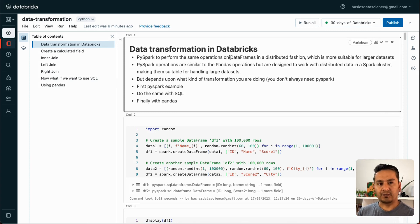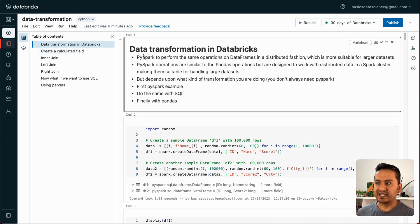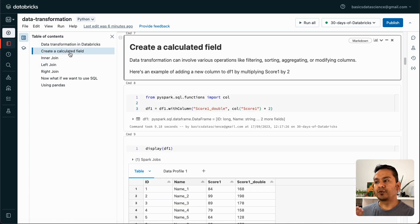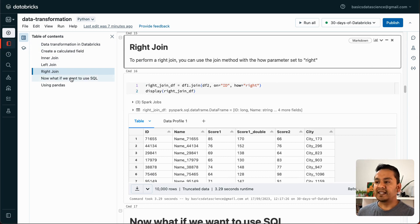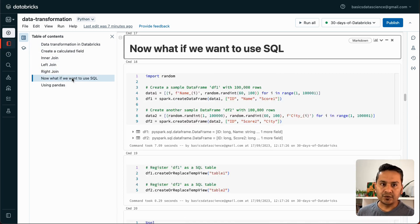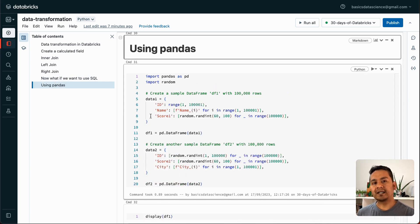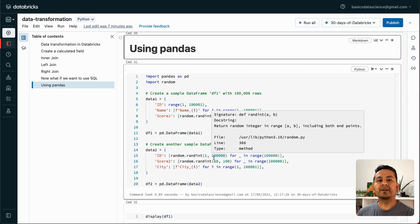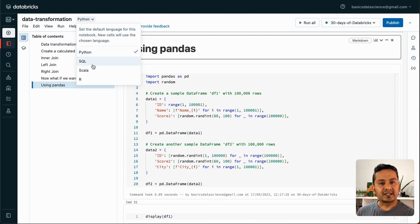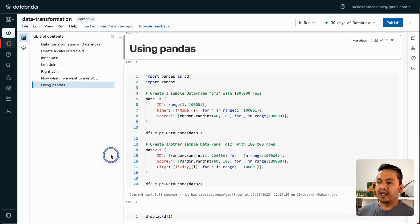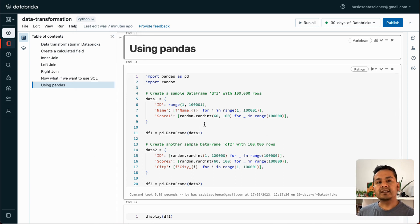What I'm going to go through here is: first, the basic data transformation steps using PySpark — how you can create calculated fields, inner join, left join, and general join. Then I'll show you how to do the same thing using SQL, and also using Pandas. This is the good part of Databricks because in the same notebook you can run different languages: SQL, Python, Scala, and R.